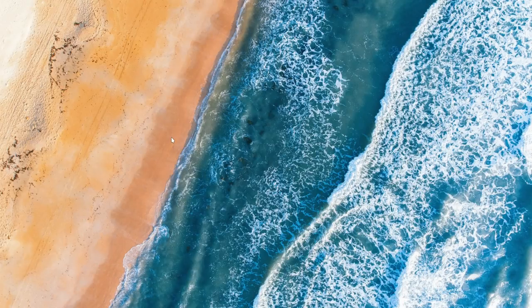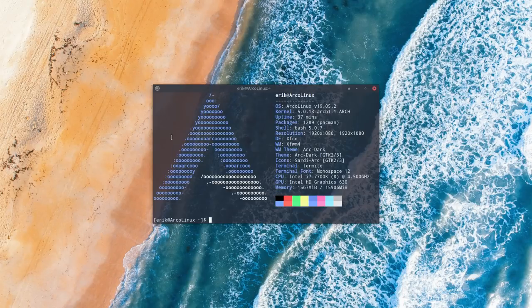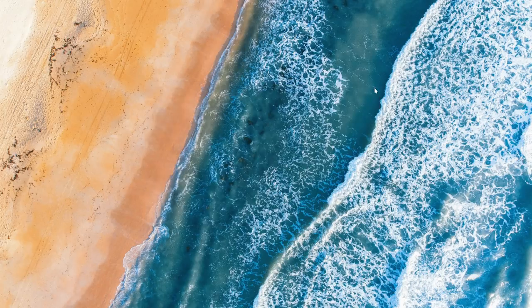Hi, welcome. This video is about how to update, how to stay rolling, how to come from 1904 to 1905 basically. But it's going to be an all-inclusive video starting from really scratch.